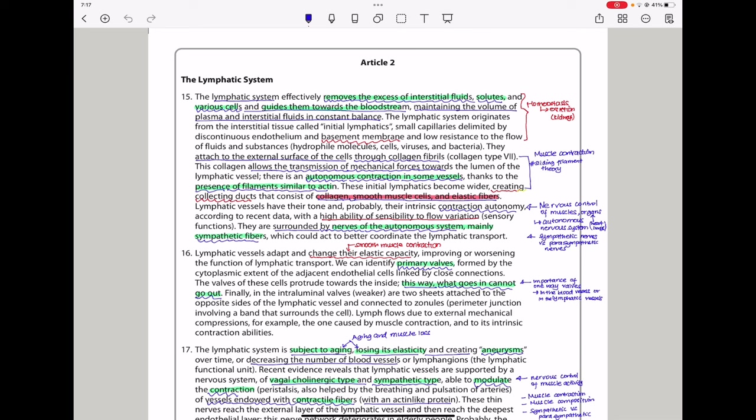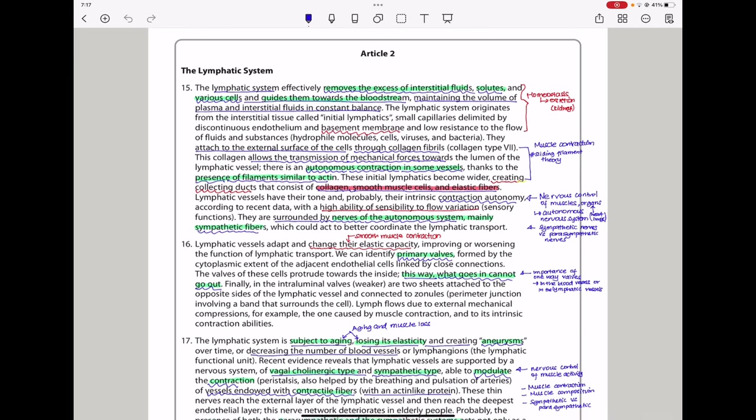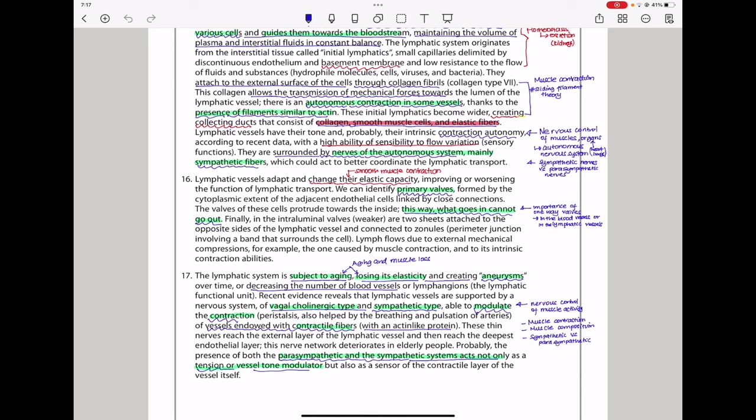In paragraph 16, lymphatic vessels adapt and change their elastic capacity, improving or worsening the function of lymphatic transport. We can identify primary valves formed by the cytoplasmic extension of the adjacent endothelial cells, linked by close connections. The valves of these cells protrude towards the inside. This way, what goes in cannot go out. So, I see here they could talk about one-way valves and their importance in specific vessels. Finally, in the intraluminal valves, which are weaker, are two sheets attached to their opposite side of the lymphatic vessels and connected to the nullars, which are the perimeter junctions, involving a band that surrounds the cell. Lymph flows due to external mechanical compressions, for example, the one caused by muscle contraction, and to its intrinsic contraction abilities.